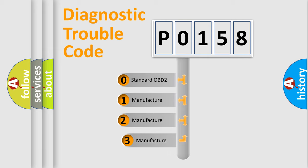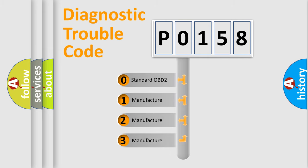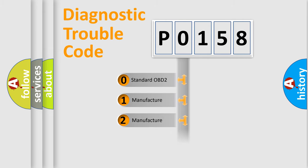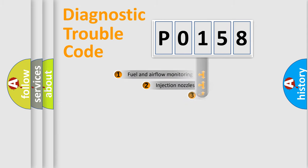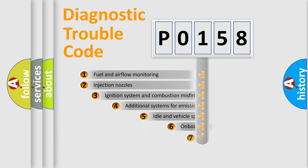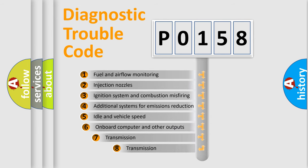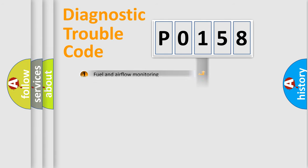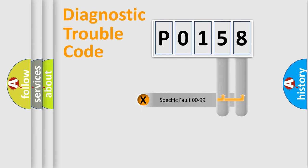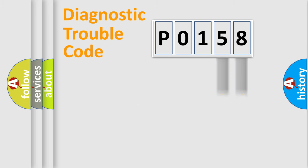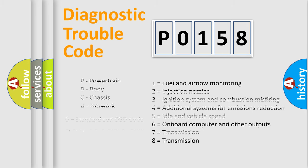If the second character is expressed as zero, it is a standardized error. In the case of numbers 1, 2, or 3, it is a manufacturer-specific expression of the car-specific error. The third character specifies a subset of errors. The distribution shown is valid only for the standardized DTC code. Only the last two characters define the specific fault of the group. Let's not forget that such a division is valid only if the second character code is expressed by the number zero.